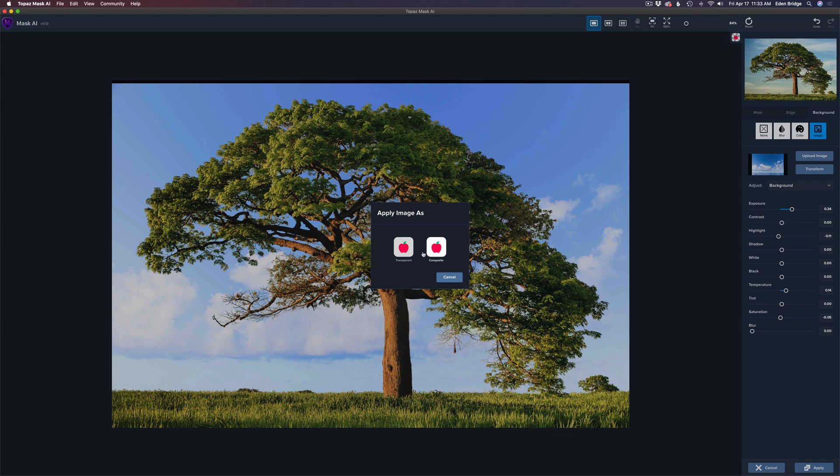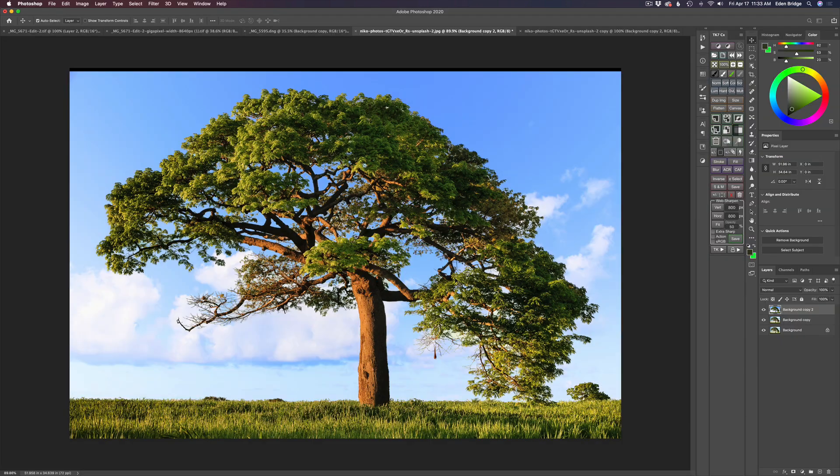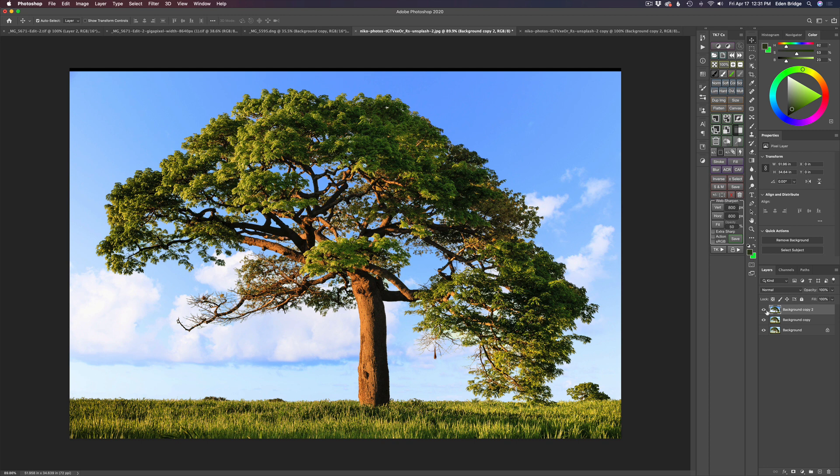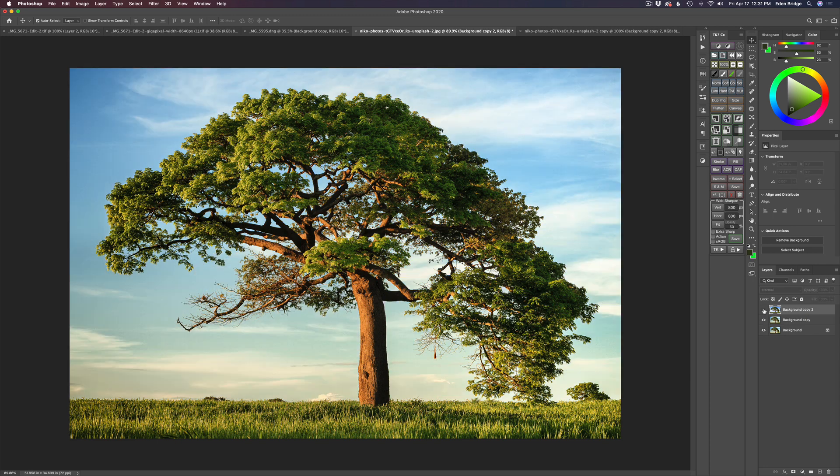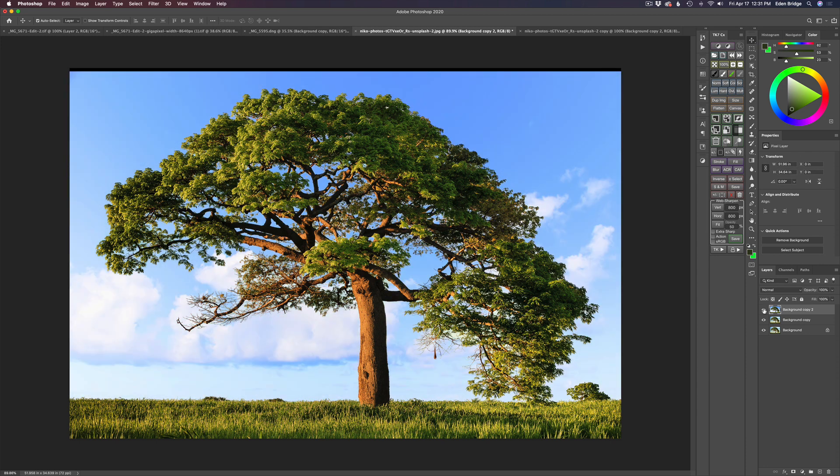What if I wanted to change the saturation in the background image? I can click background and then work with our saturation. I can pull my saturation back a little bit. Now I love these controls. I've already replaced the sky, so I'm going to send it back as a composite image and now we're back into Photoshop.